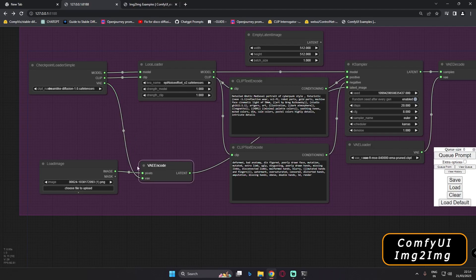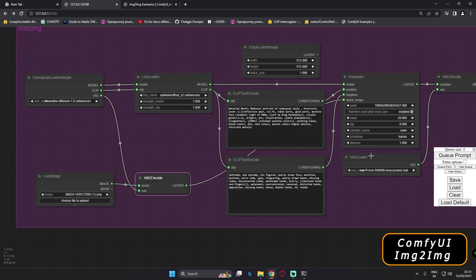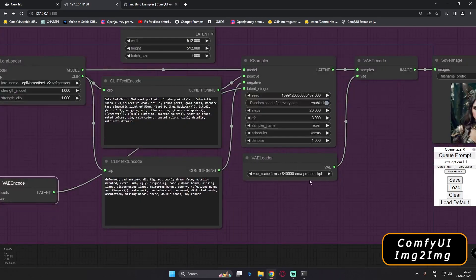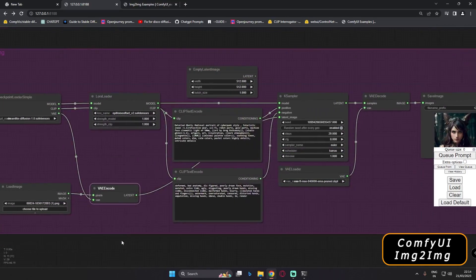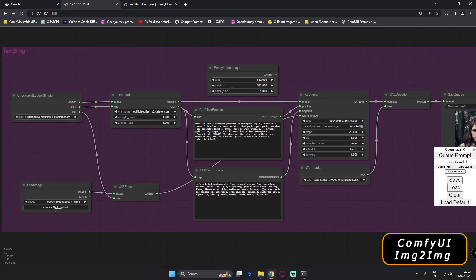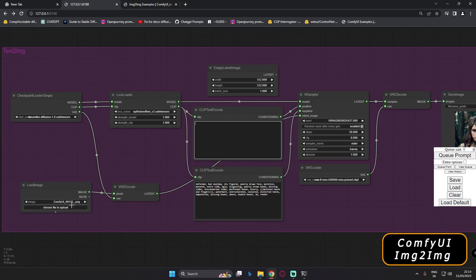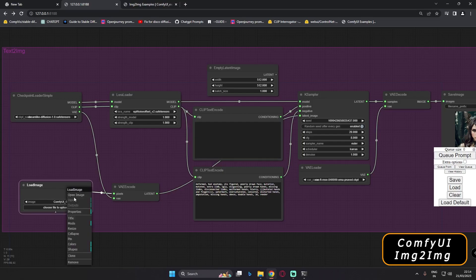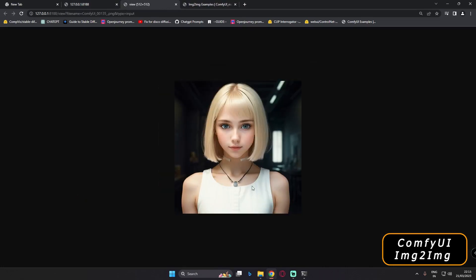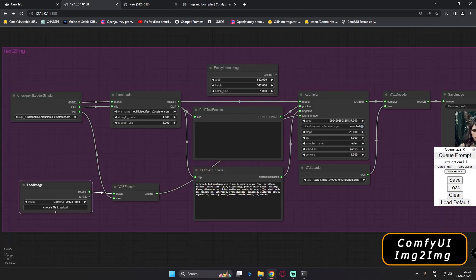Now it's connected, and the remaining thing is VAE. I'll tell you upfront — this will not work at first. The reason is I've already connected a VAE loader here and I was using a custom VAE. So let's first upload an image — I'll go with this image here. You can right-click and open the image to see what we're using.